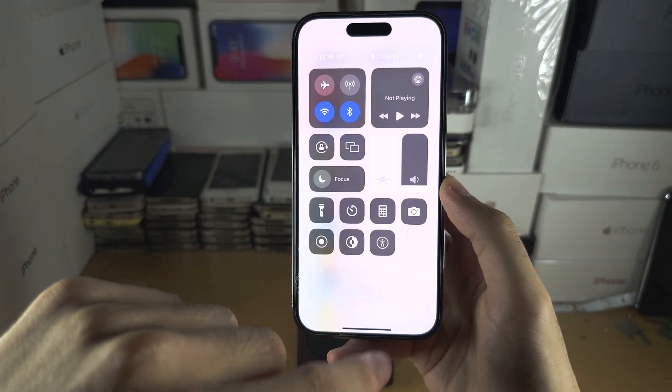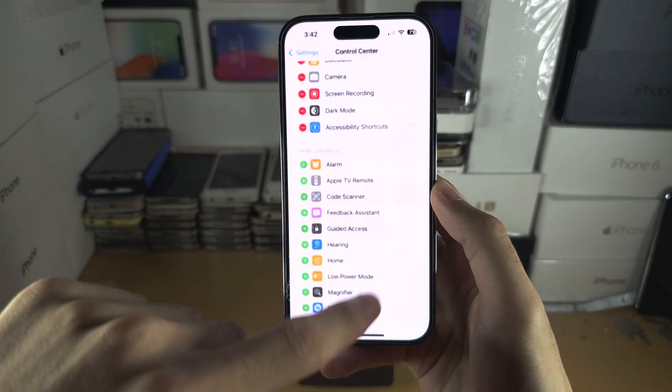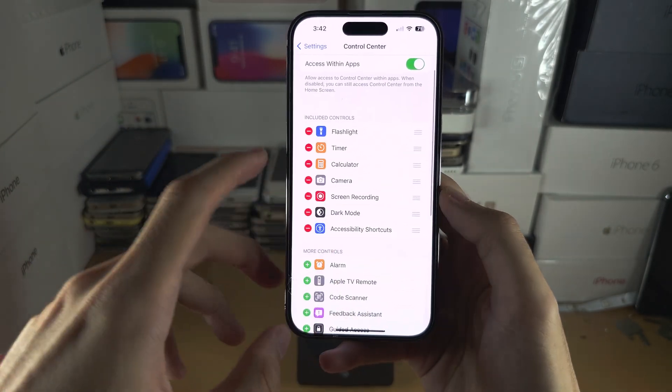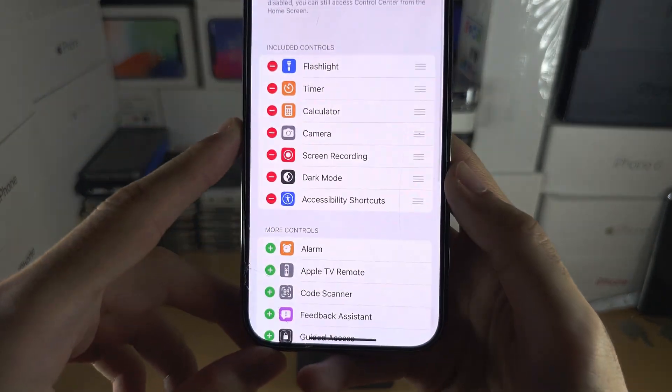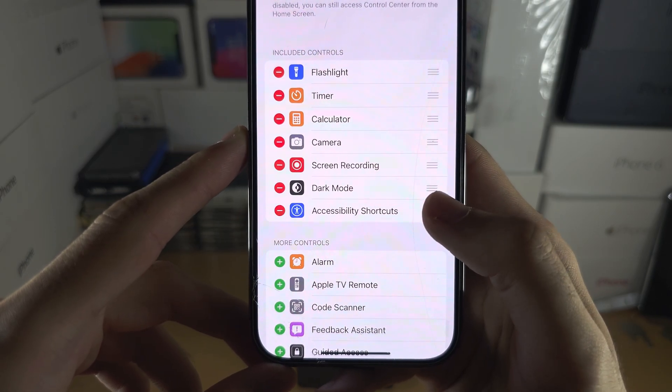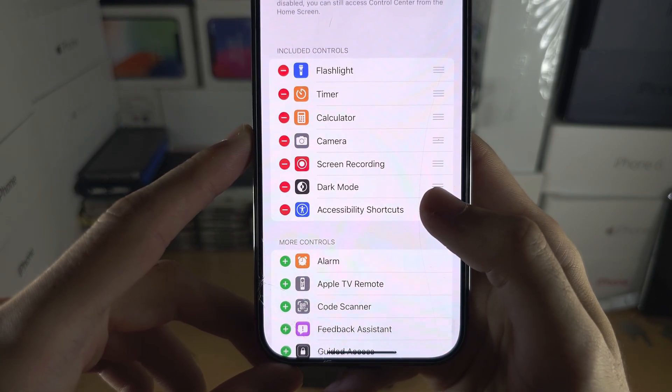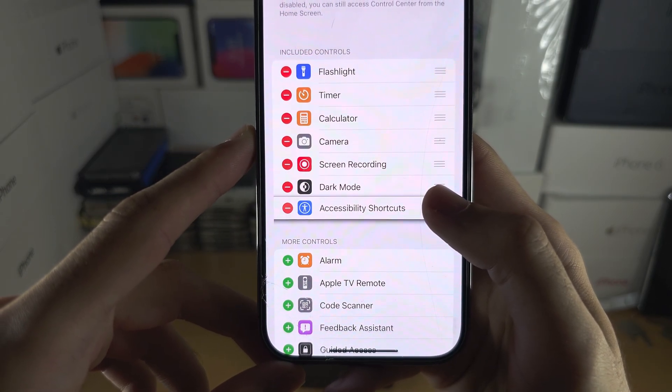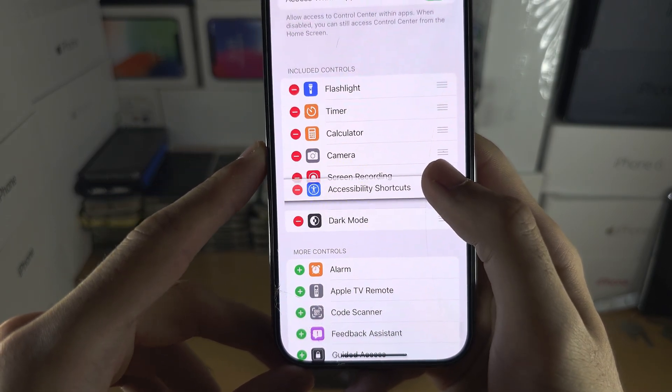Now we can see where these three lines are, you can long press and then drag and drop to reorder your Control Center.